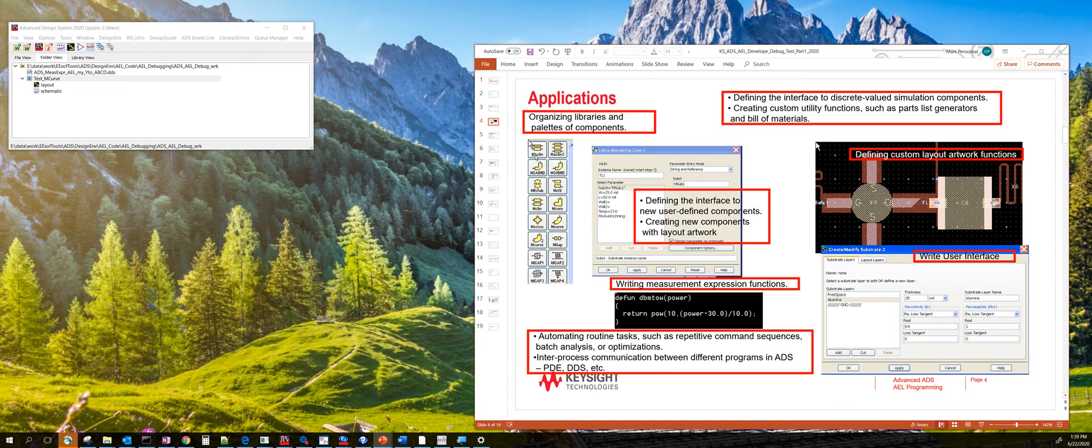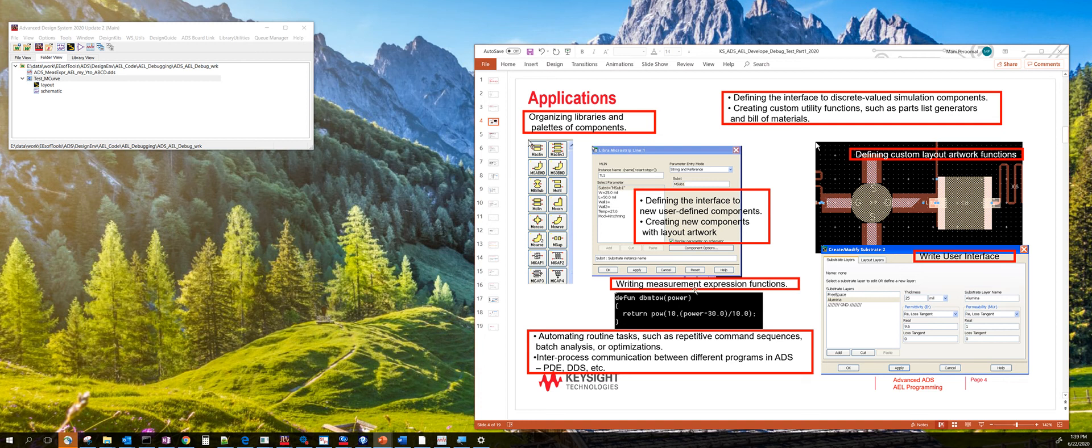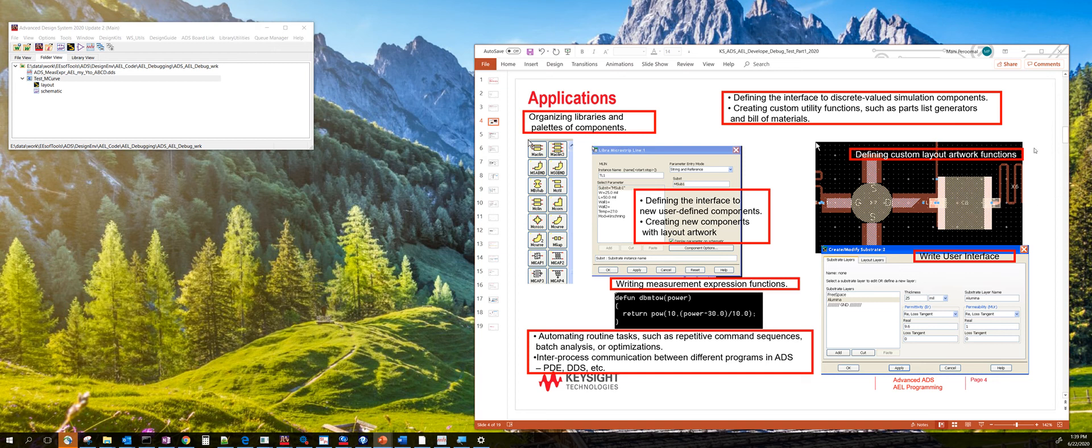So what are some of the areas that AEL is used for? AEL is used in the user interface for organizing pallets of components. It's used for coding the actual user interface for a particular component or part. It's used for defining all the layout for a particular part. Most of the parts in ADS, especially microstrip and stripline, are all coded in AEL.